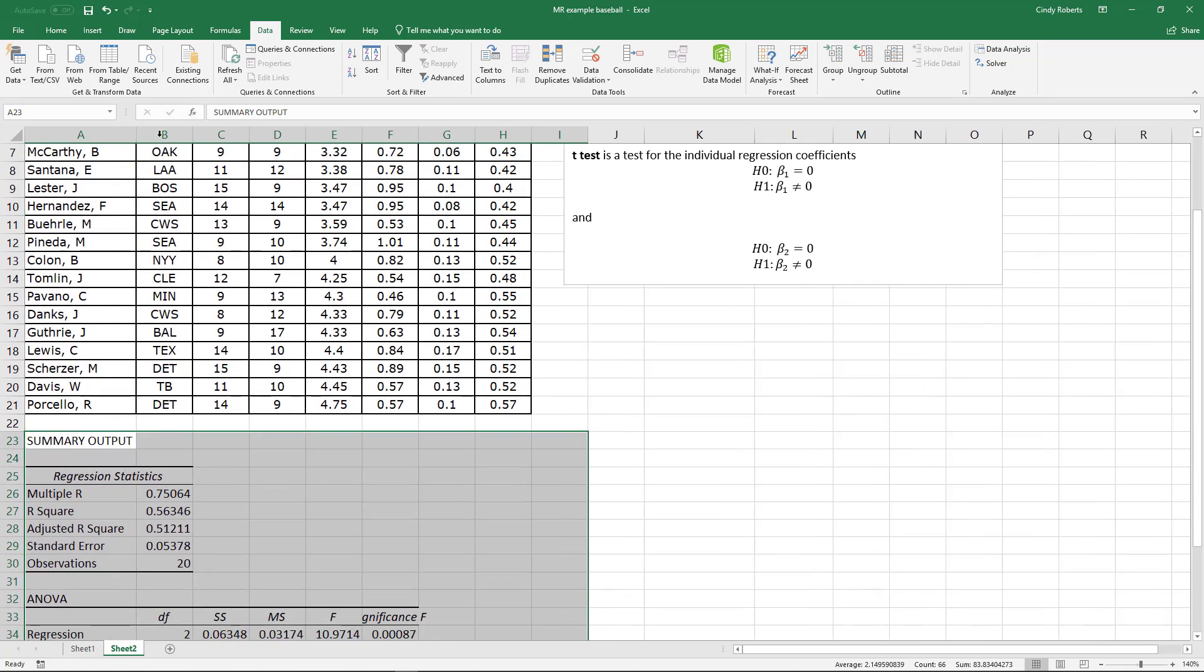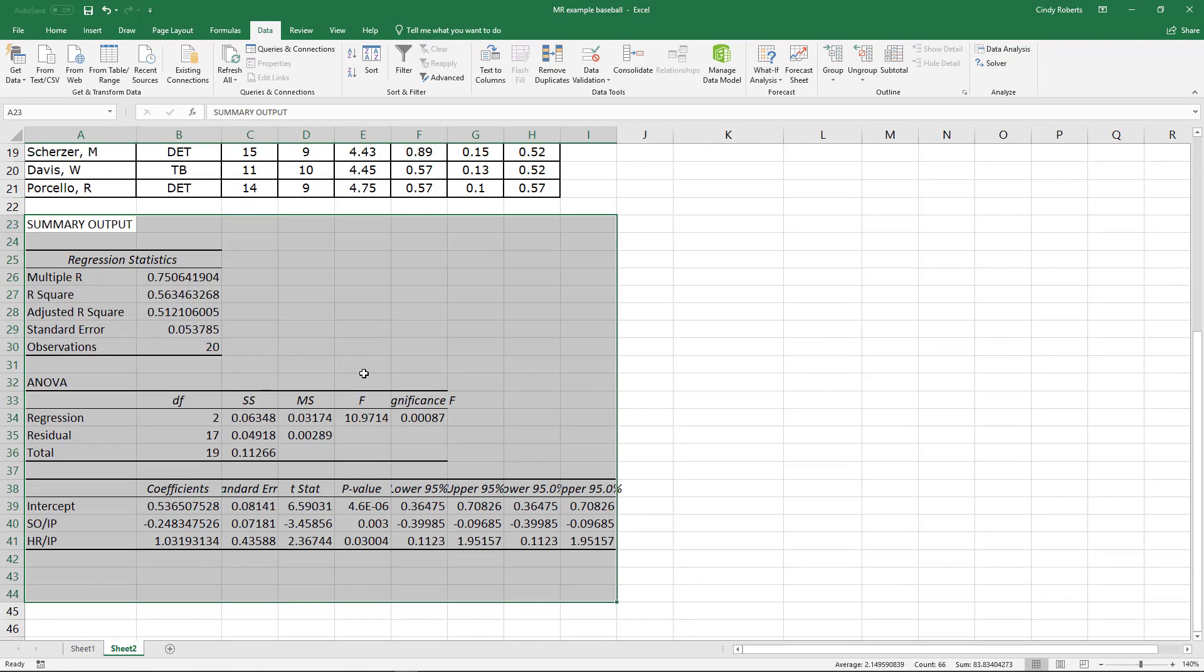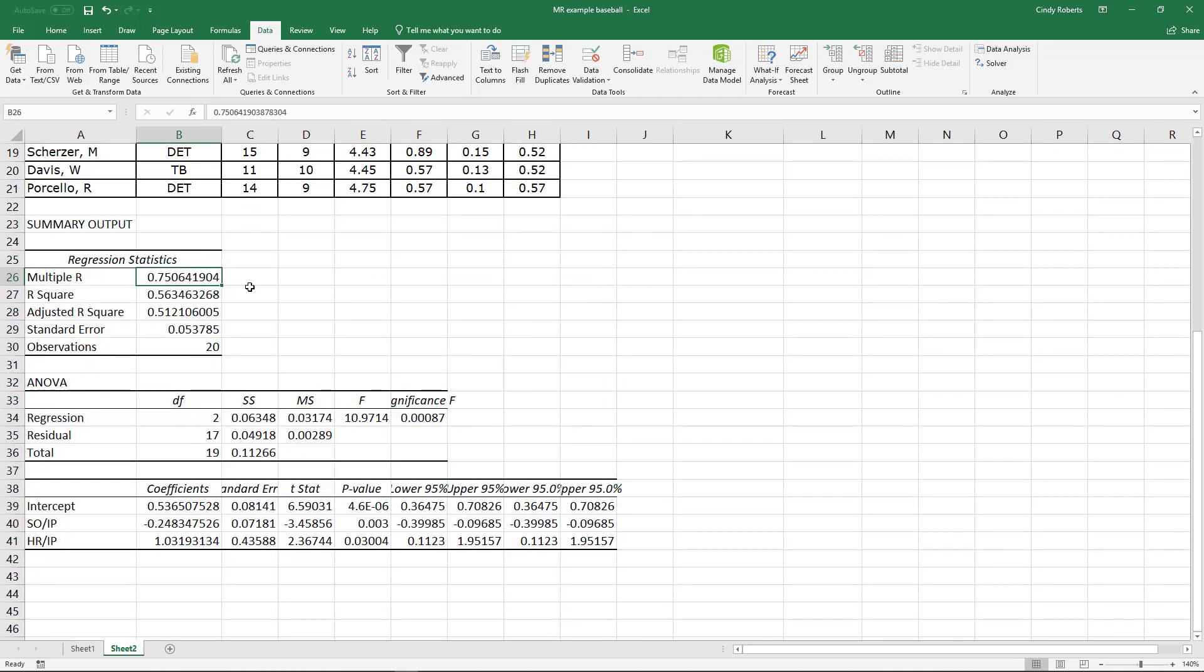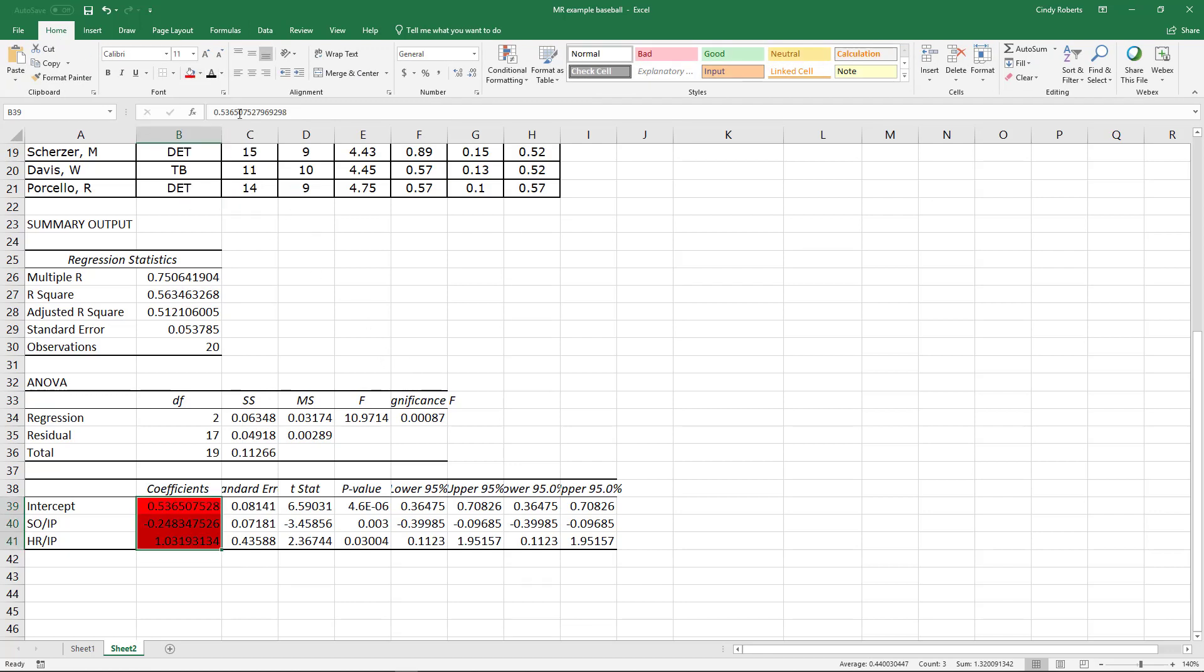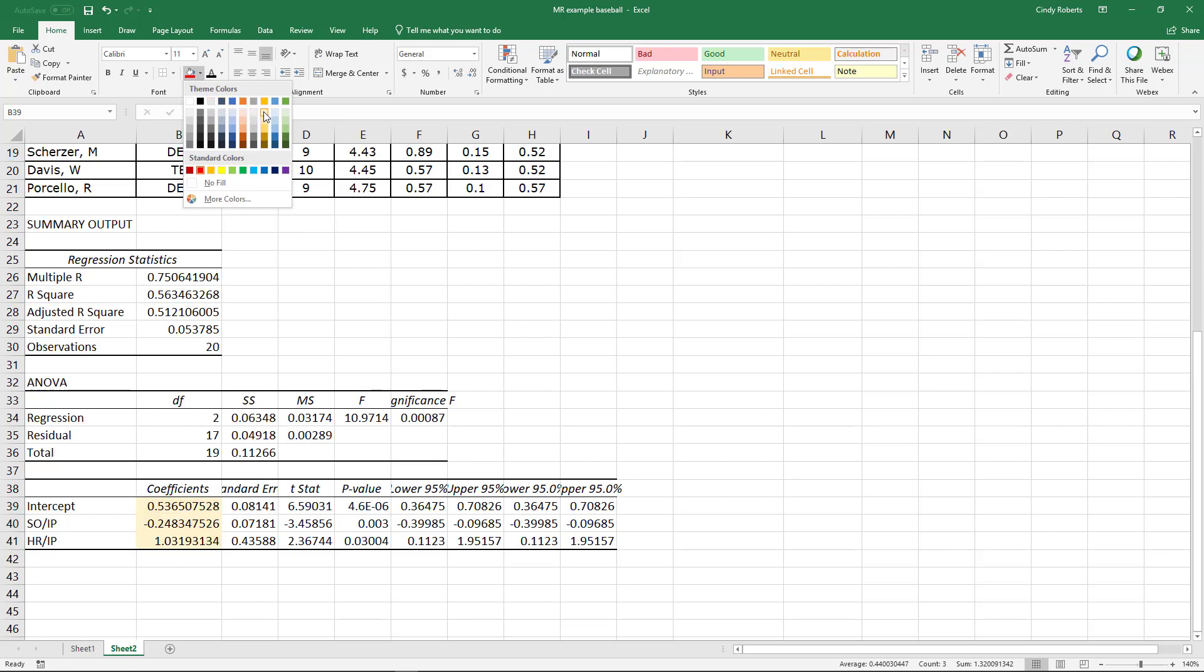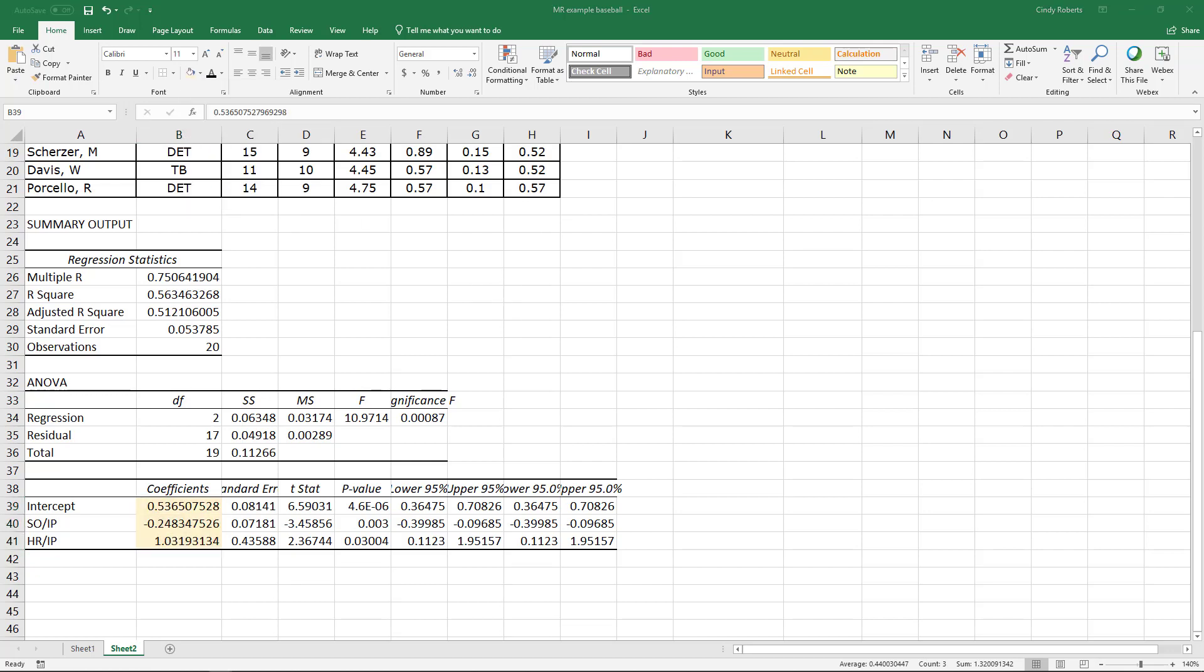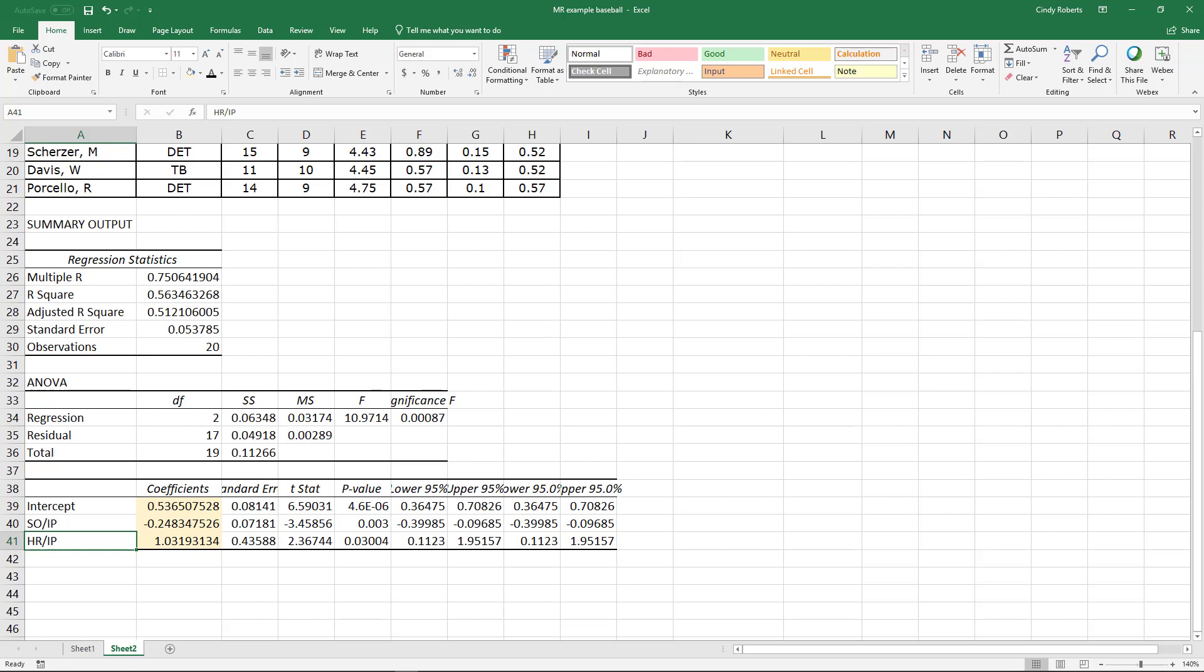So here is my given information. A couple of things, you know, certainly to note. Not a real strong correlation between these variables but not horribly bad. Here would be my actual coefficients that if I wanted to do... If I did want to actually do a prediction based on the runs given up per inning pitched, this would be my intercept minus this value times the strikeouts plus this value times the home runs.